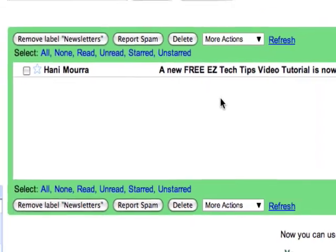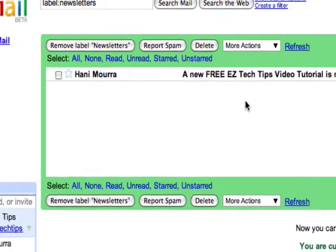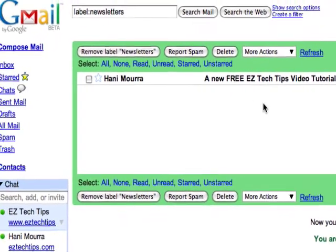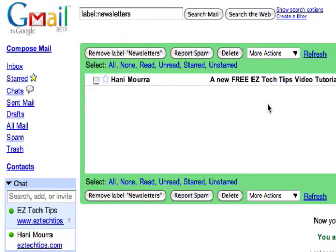The nice thing is, you can do this as many times as you need to. By signing up for one account, you pretty much have an unlimited number of Gmail addresses.